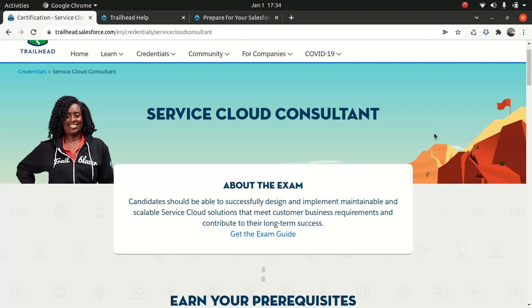Good everyone. I hope you're having an amazing day and happy new year to all of you guys. Happy 2022. I hope this year will be amazing and interesting for you. That being said, I'll be starting a new series, the Service Cloud Consultant certification series, and as usual, it's free.